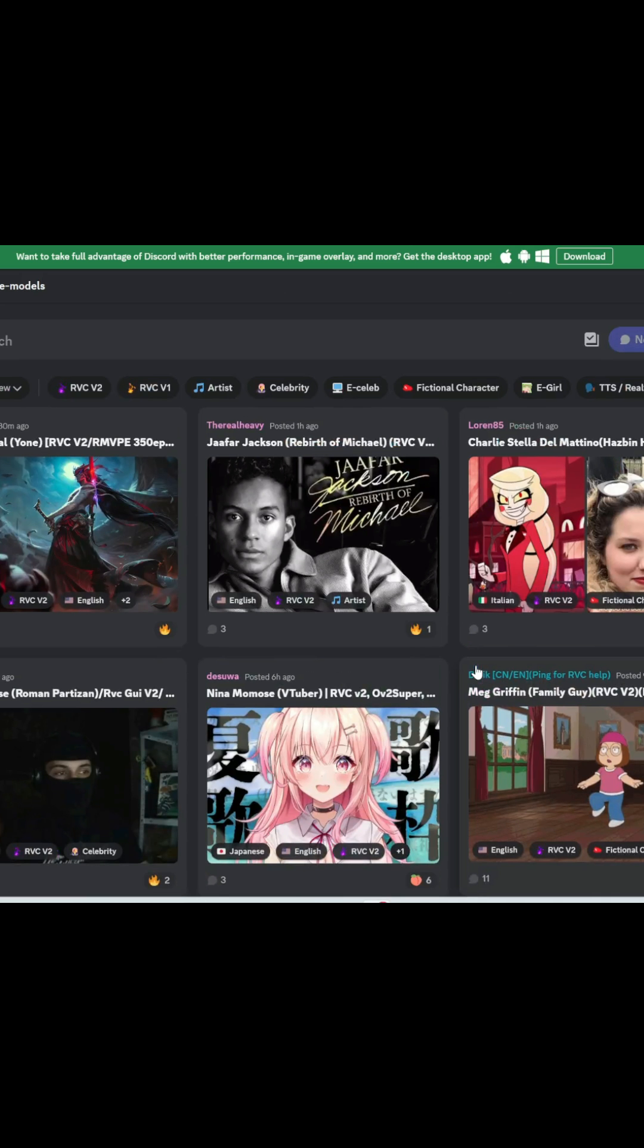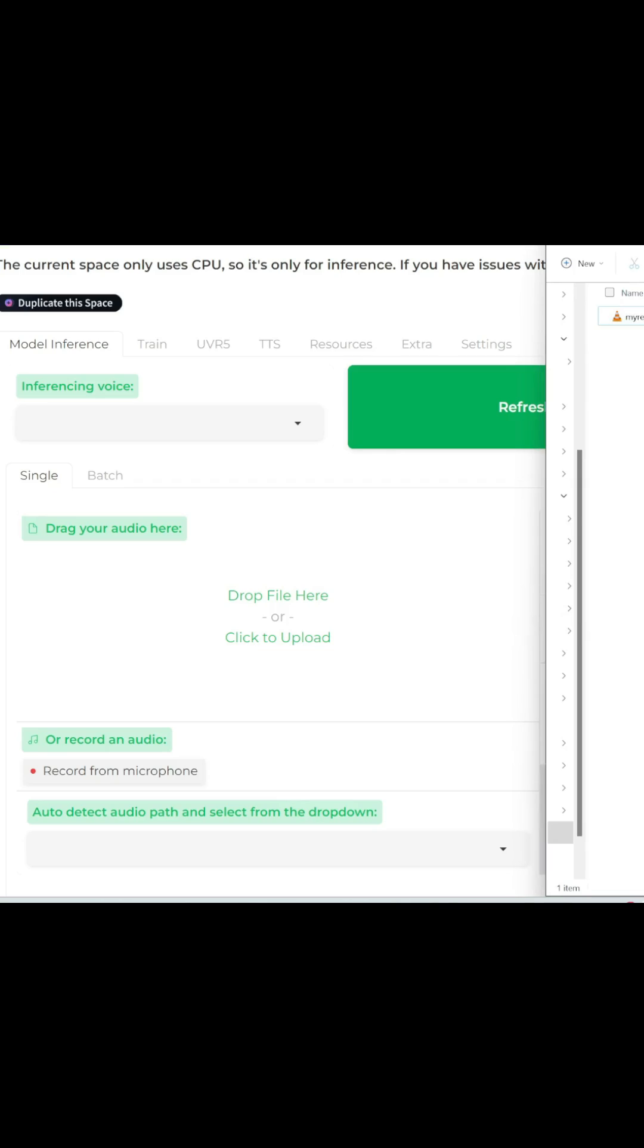There are literally thousands of voice models to choose from. I've recorded something on my computer, which I'm going to upload into here. Let me just play this for you real quick.